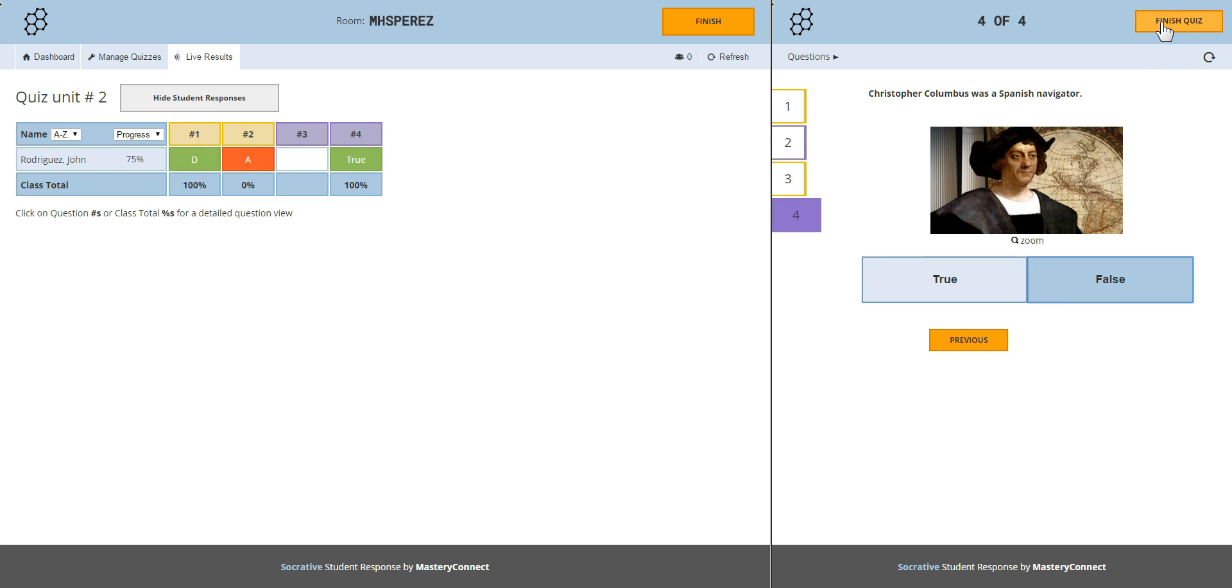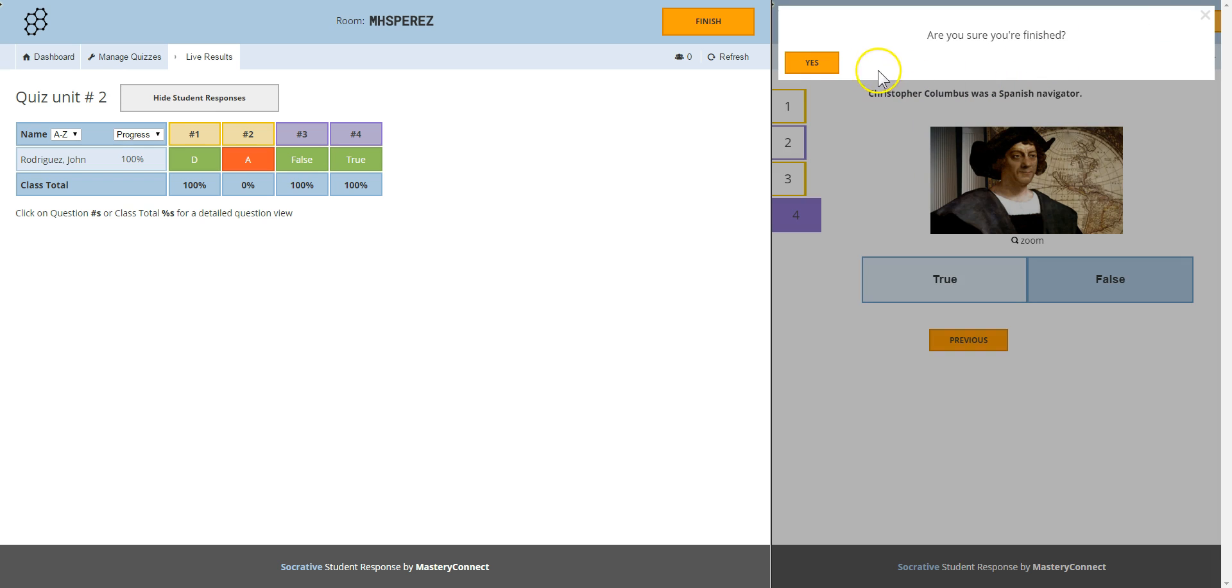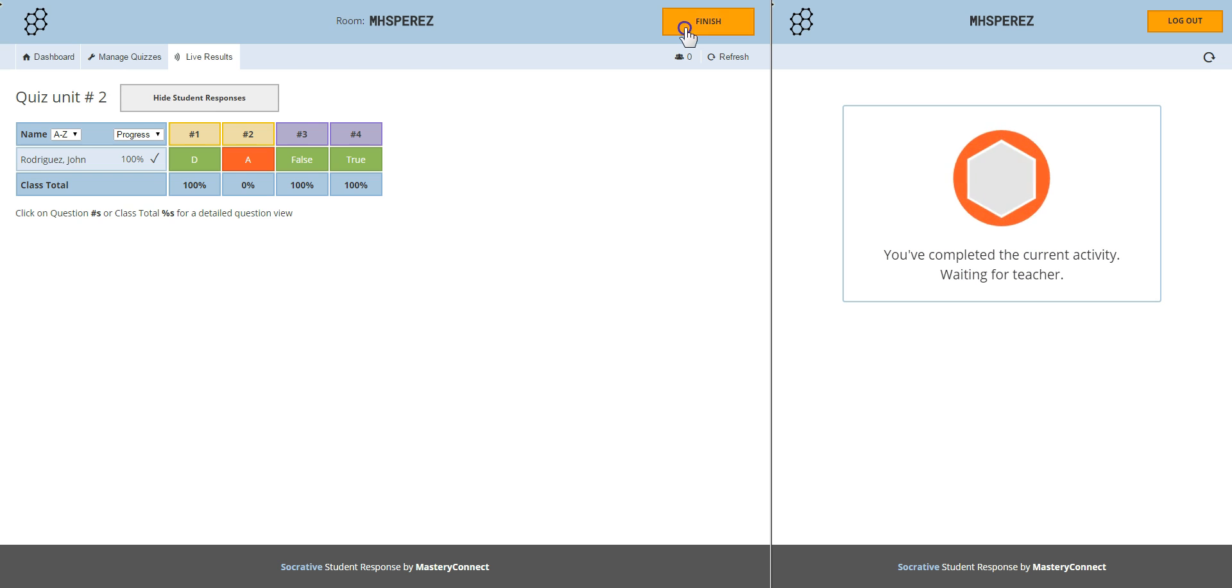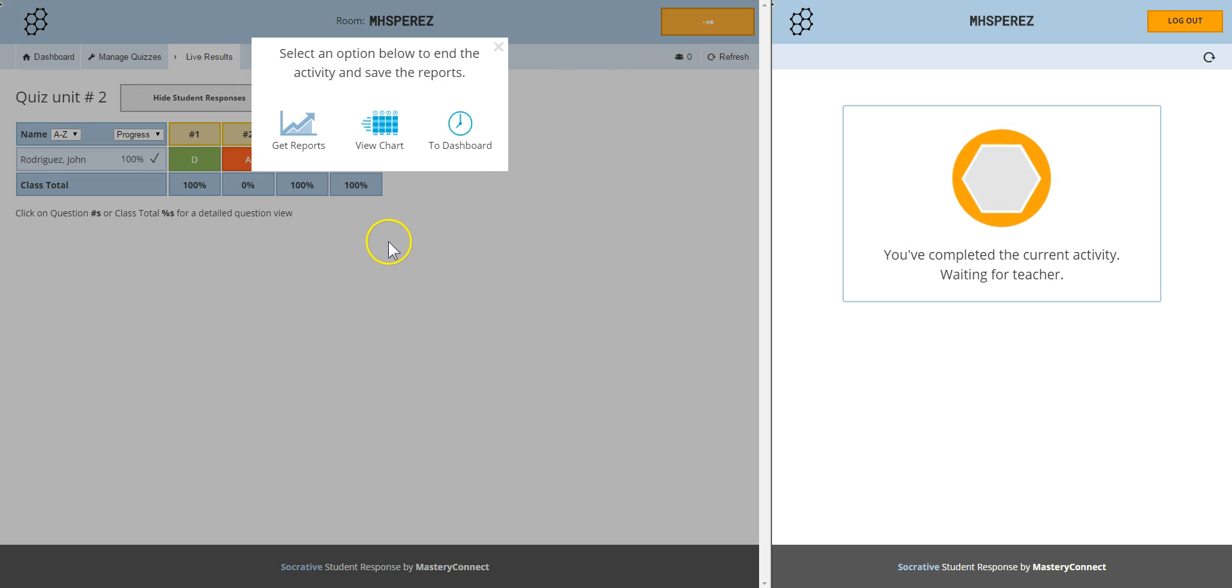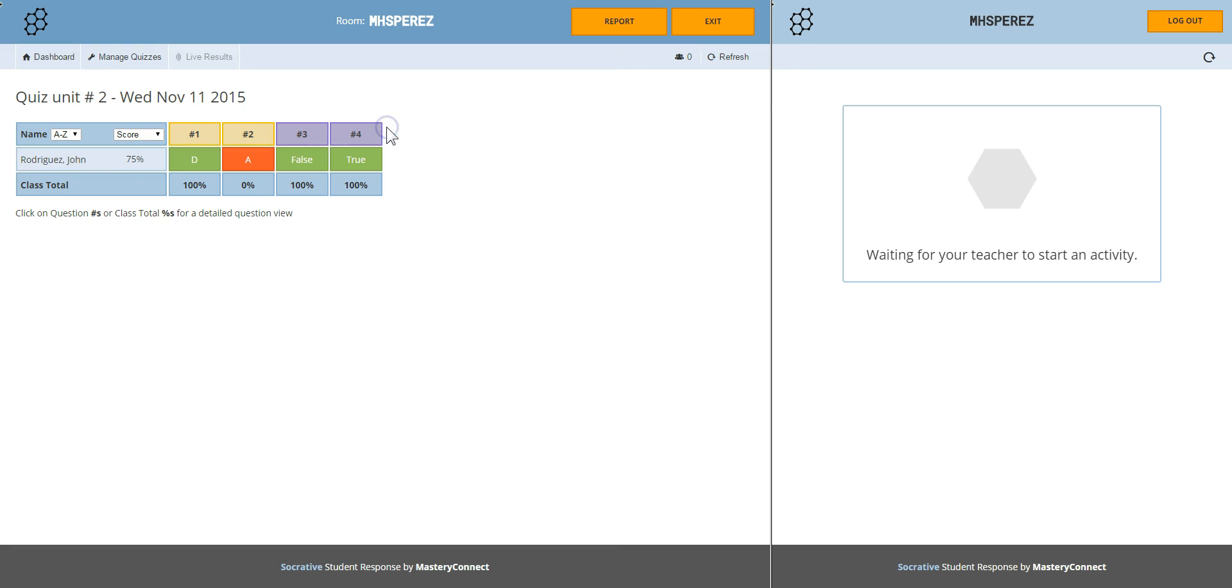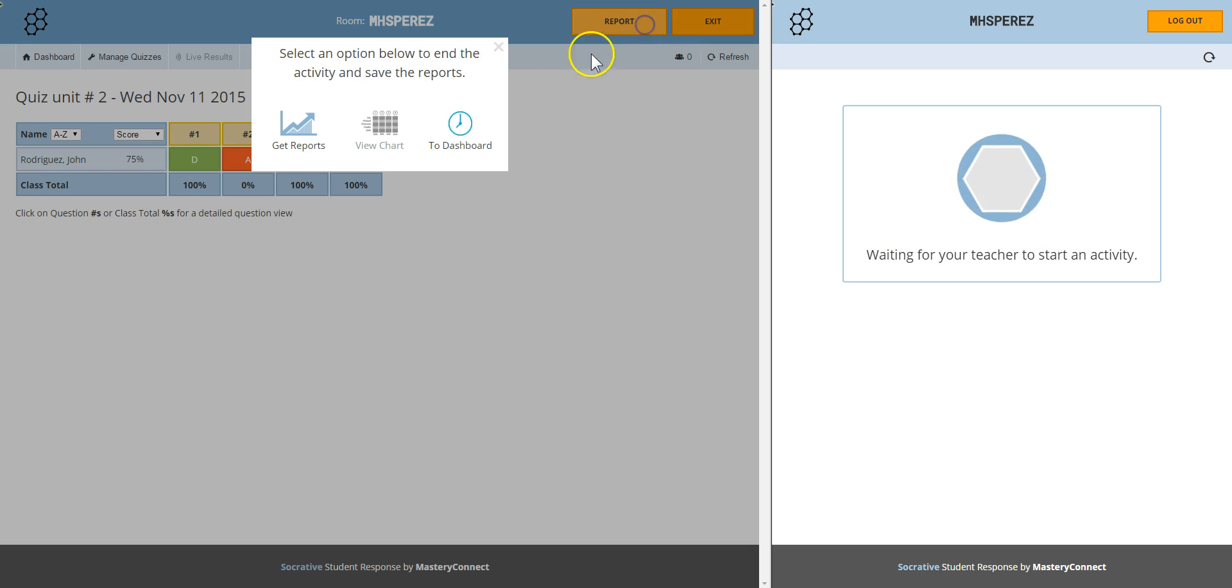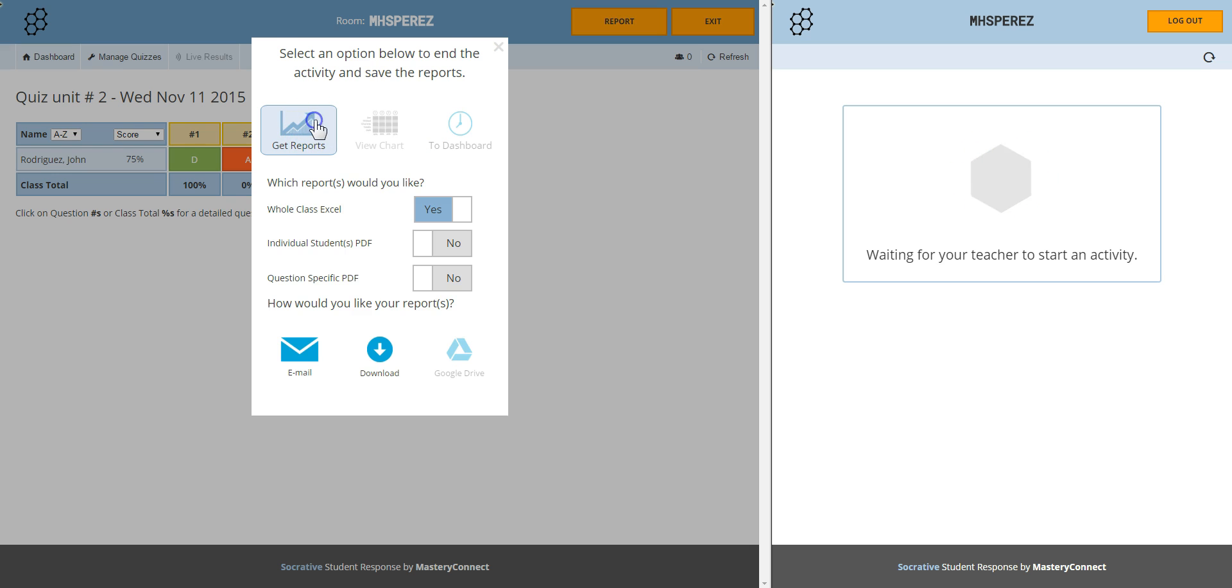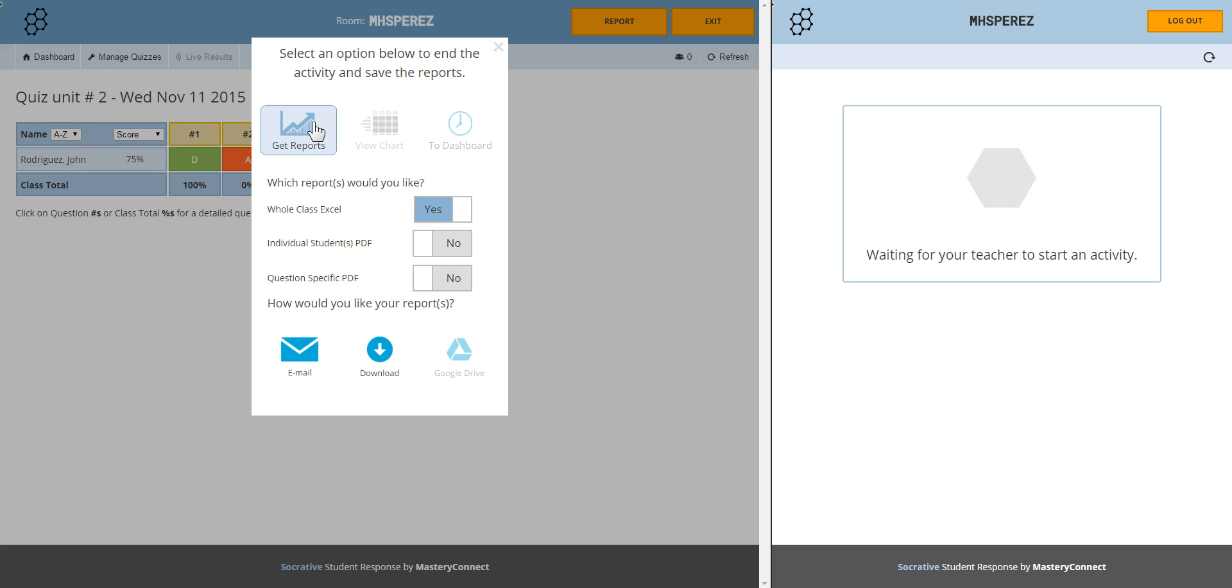When they're done they have to click on finish quiz. They have to confirm that they're finished. And when all students are done you have to finish the activity as a teacher. And right after you finish the activity you have three options to populate a detailed report. You can get the report that just view the chart with the results like in here. Or you go directly to the dashboard again. I usually get the reports because I need copies in case a student or a parent wants to see the student's test or quiz.